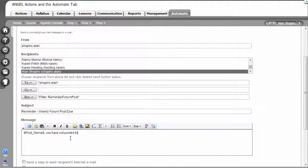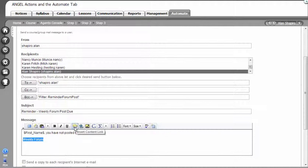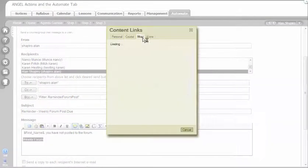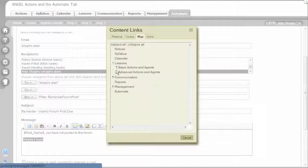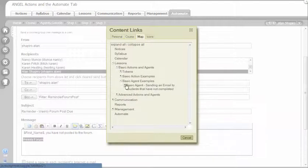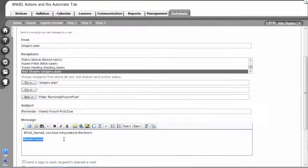Of course you can put a lot more information on here. The other thing that would be nice is to have a link to the weekly forum. In this email that students get, instead of them just trying to find out where that is, you put a link directly to it. You can do that right here within the HTML editor. If you click on insert content link and you go to the map, this gives you a map of your course. Then you just click the little pluses to open up the folders, and there's the weekly forum. I click on it and that'll be a link to the weekly discussion forum.